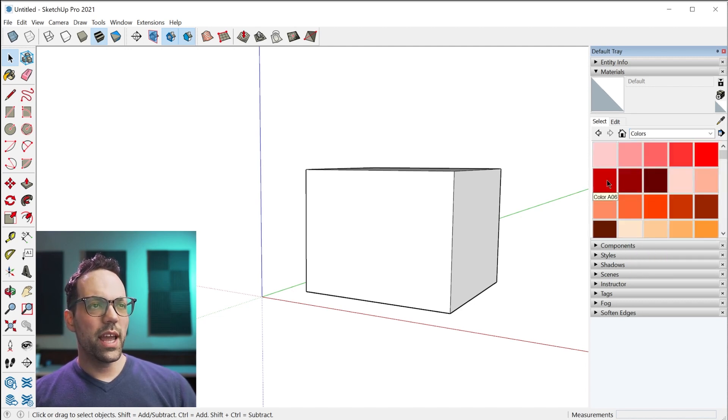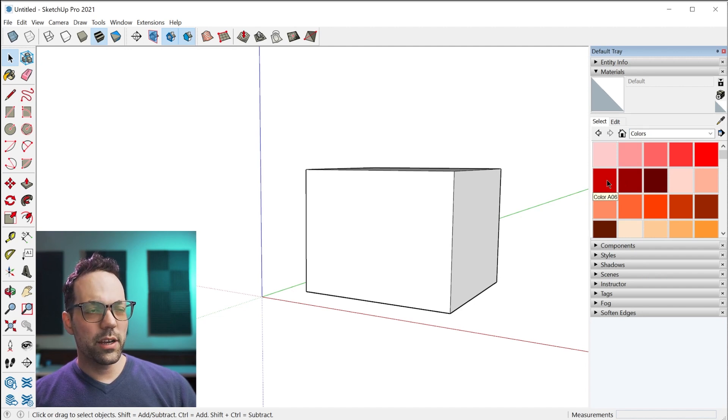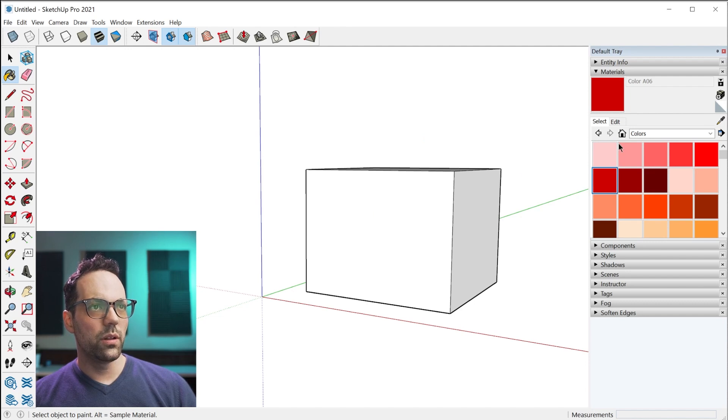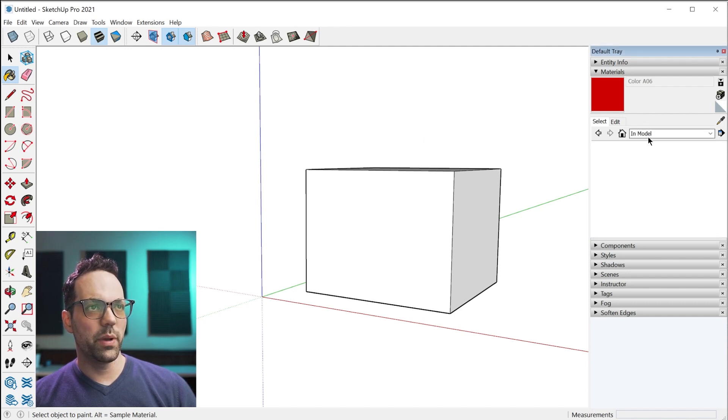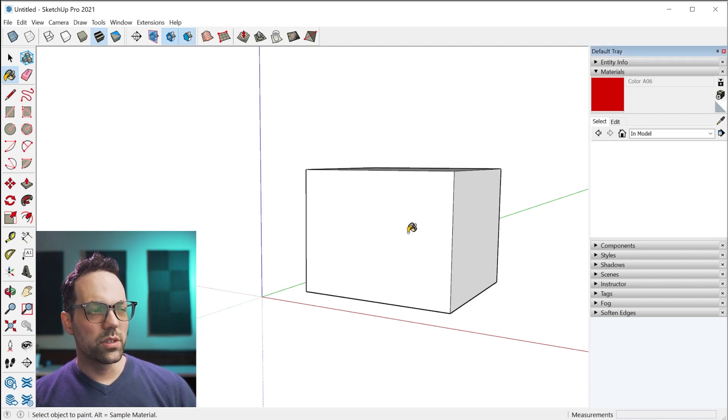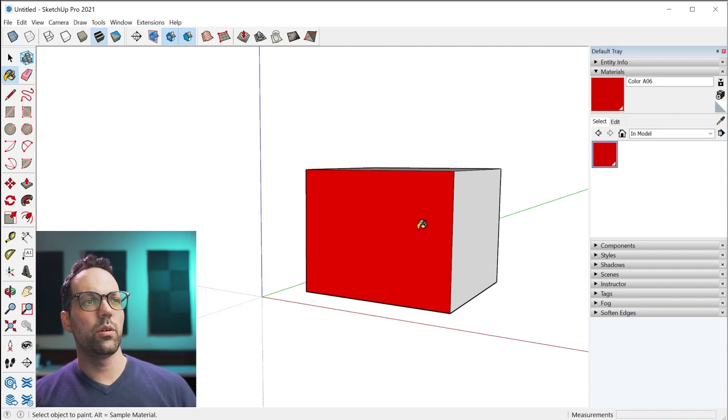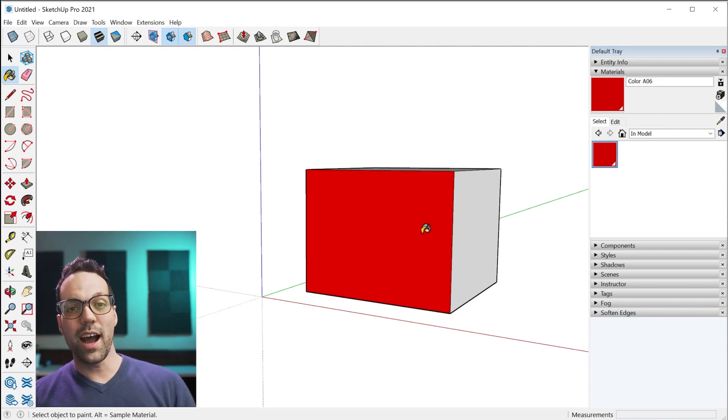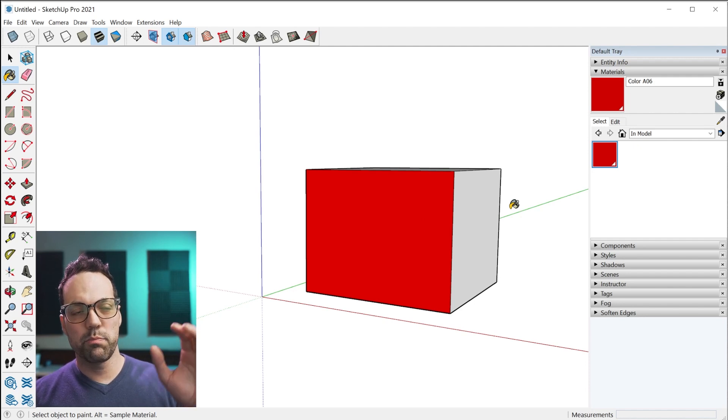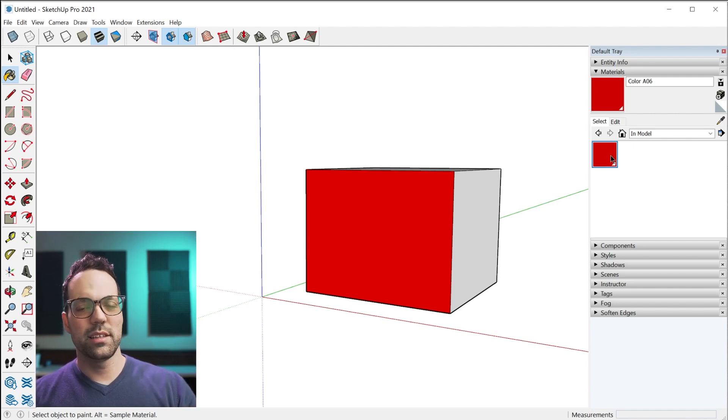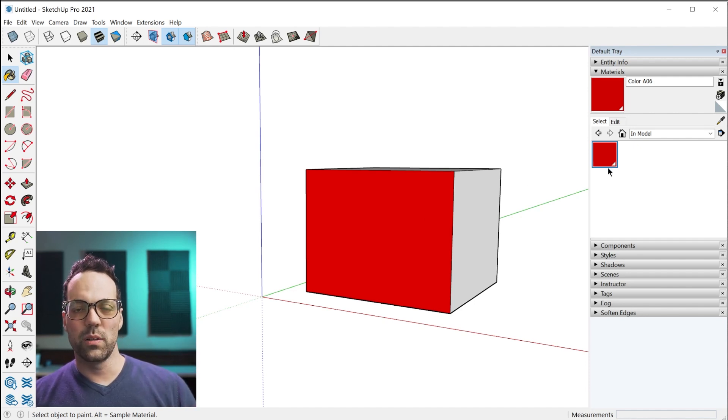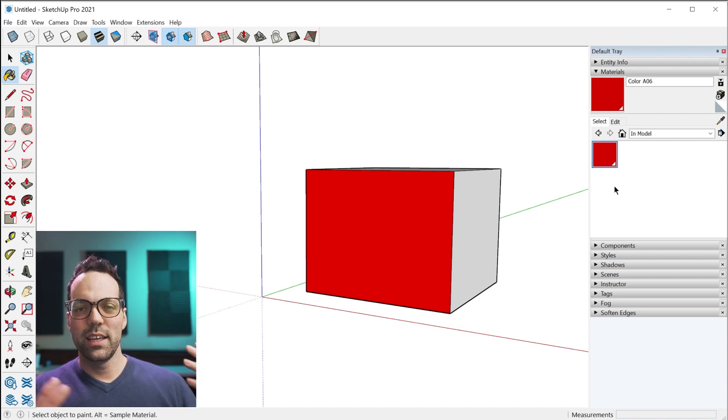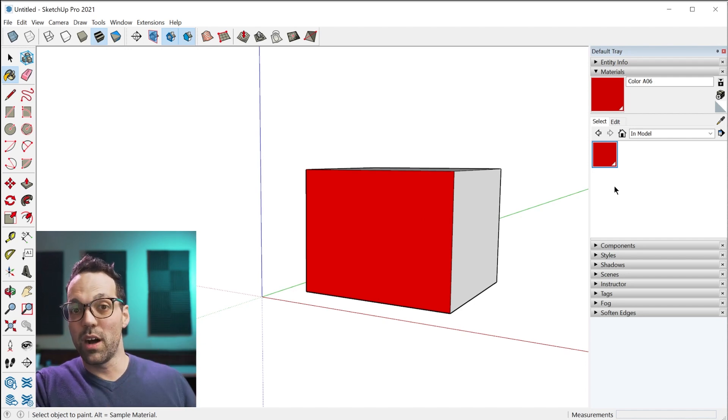All of these collections here are like the default materials. Anytime I grab one of these materials and apply it to the model, I'm going to switch over to the in-model panel so you can see what happens. As soon as I add that to the model, a copy of that material is placed inside the in-model collection.